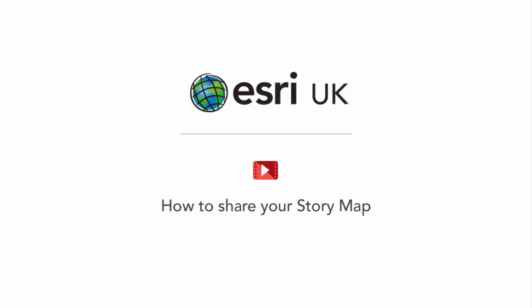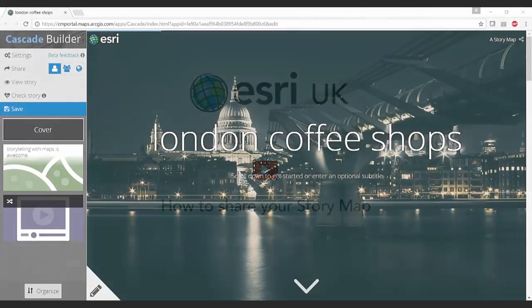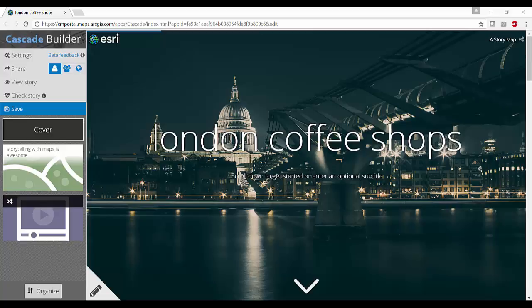Welcome everyone! In this video you will learn how to share your story map. There are several ways to update the sharing options of your story map.